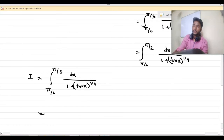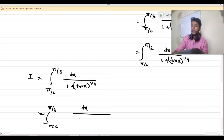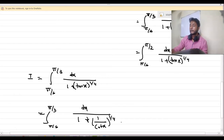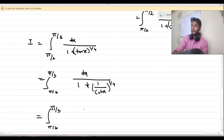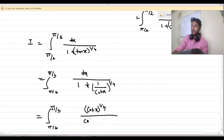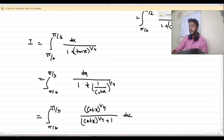Now I can write tan x — so from π/6 to π/3 — I can write tan x as 1 over cot x whole to the power 1/4, giving dx. So I can write it as the integration from π/6 to π/3 of (cot x) to the power 1/4 divided by ((cot x) to the power 1/4 plus 1) into dx.